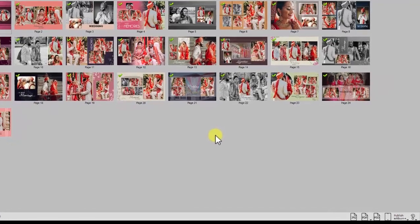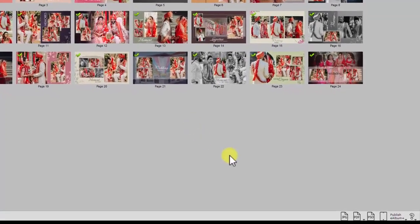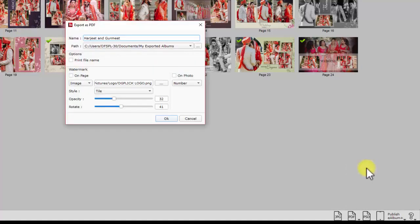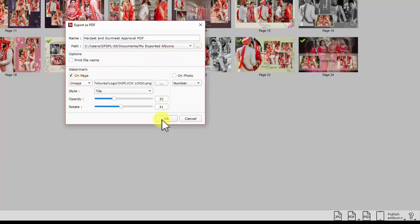If your printer supports only PDF printing, go for PDF exporting. Here, three types of PDF files can be exported depending on your purpose. For approval purposes, a low resolution PDF can be exported and you have the freedom to set the DPI for such low resolution PDF. These PDF files cannot be printed — they are only for approval. Define the name, saving path, and watermark settings, then generate the PDF.